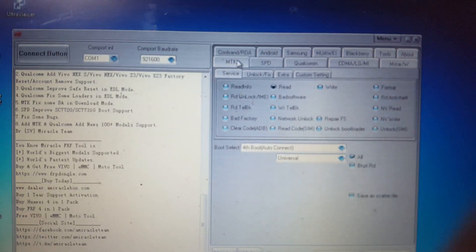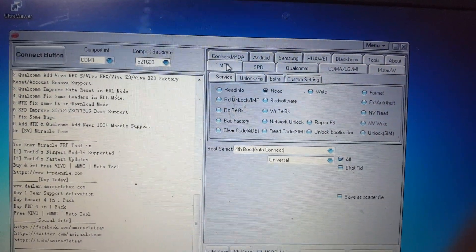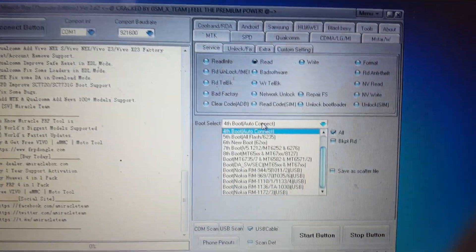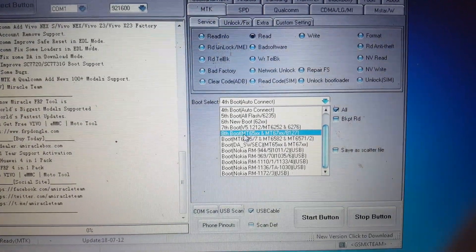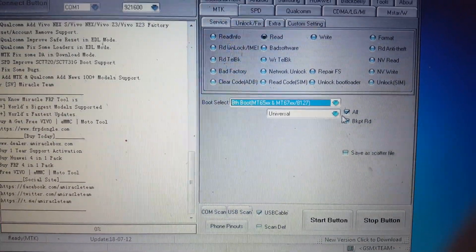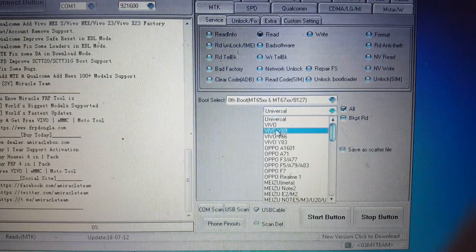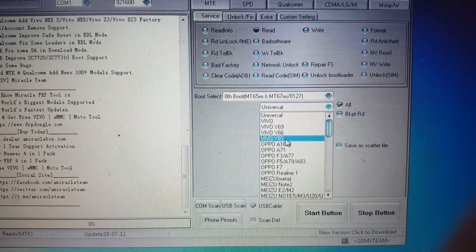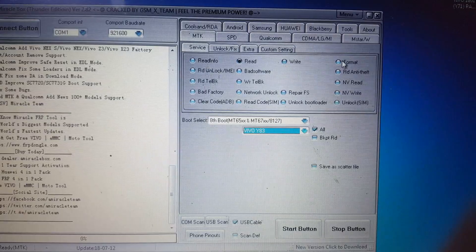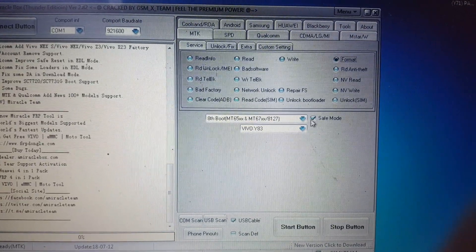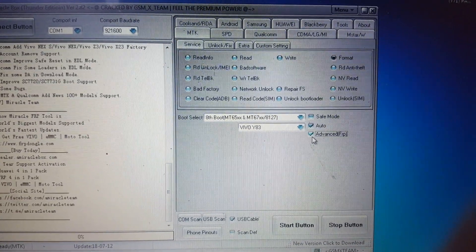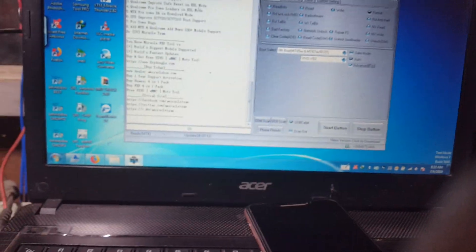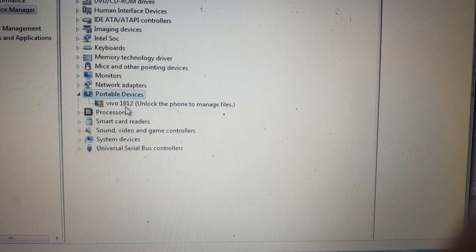Simply select boot, and before that select MTK, then select 8-boot. Here it shows Vivo Y83 — no problem, just select Vivo Y83. Select format, untick save mode, then set auto and advance. As you can see, there is still no MediaTek port available in Device Manager.